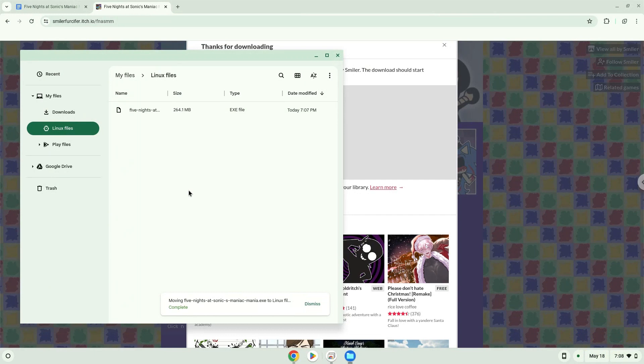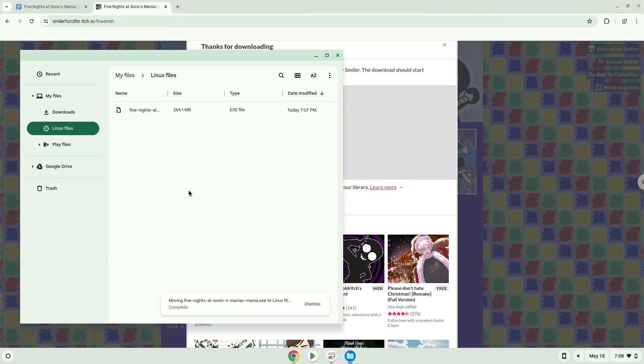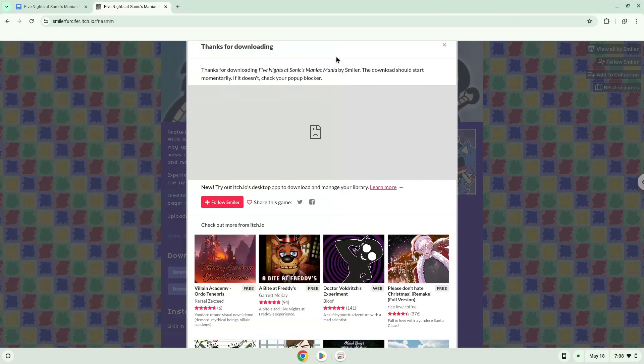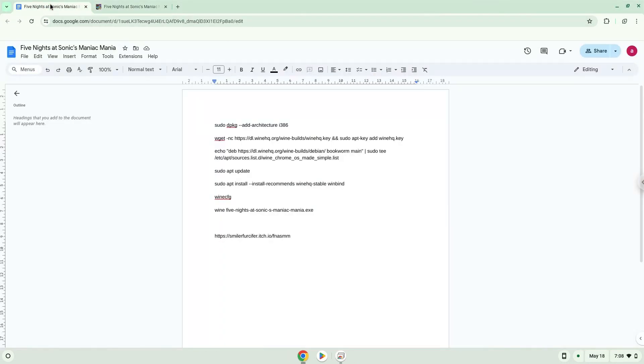Now we will continue to the next part of the installation process, which is to run several commands in a terminal, which will install the game. All the commands are in the video description. Now we will copy the first command and open a terminal session from our app menu.